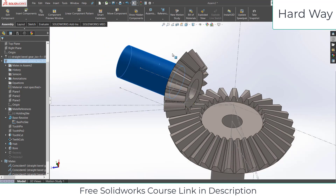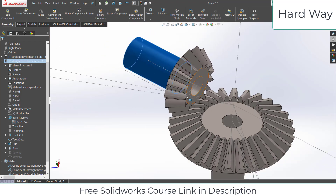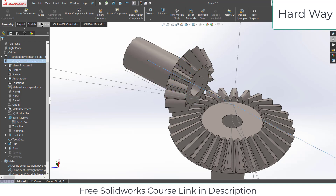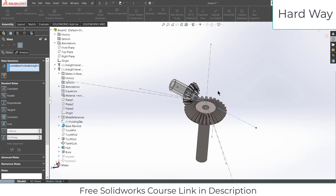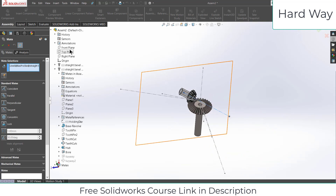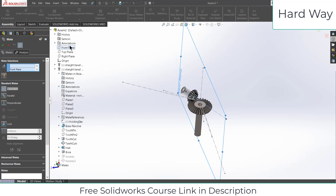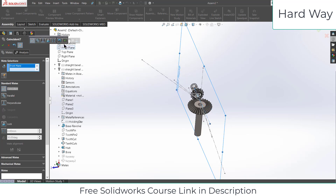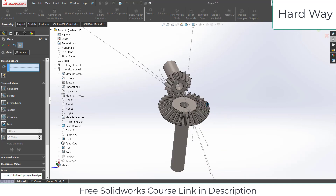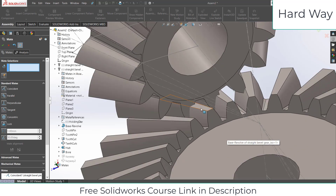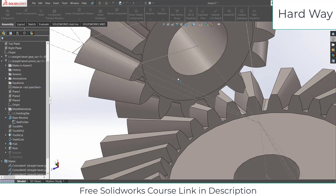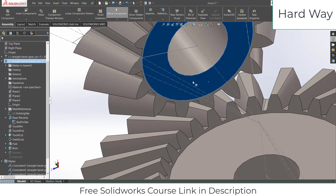I just want it to rotate only. So select this, click here and select a plane — let's select the Front Plane, click OK. Now our gear is in position, but it is not correctly meshed yet. Select this gear and rotate it until you see it correctly aligned.